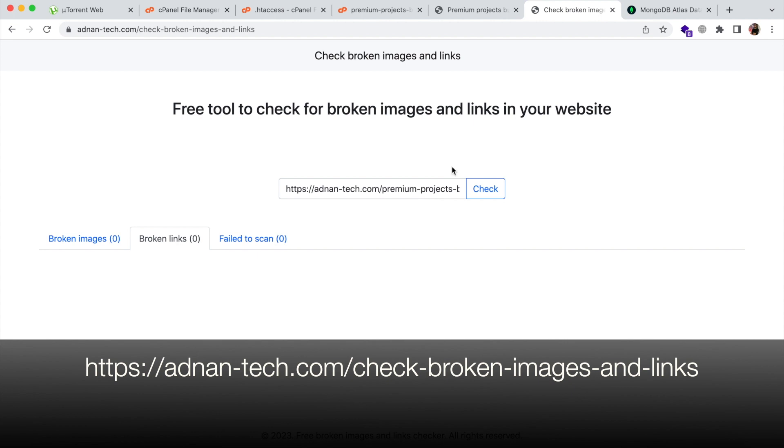This is a free tool and you can access it from this URL. It is also mentioned in the description of this video.